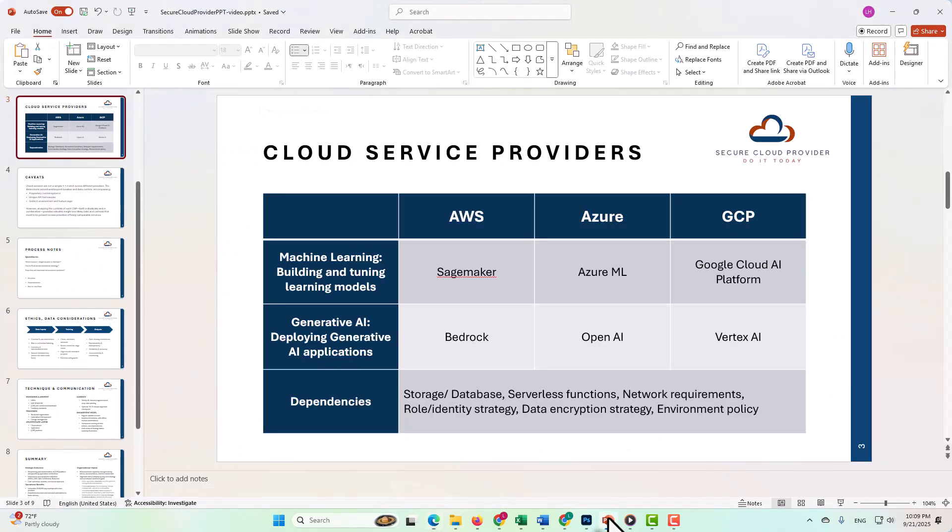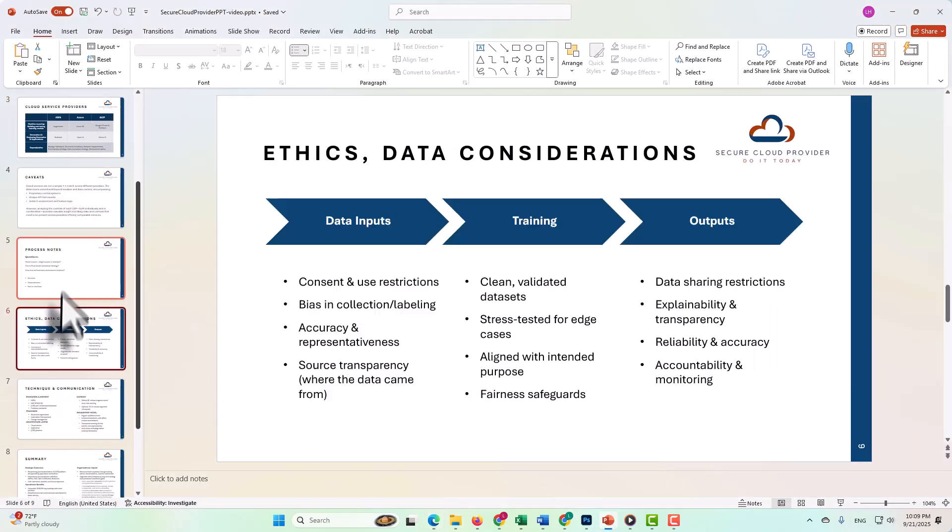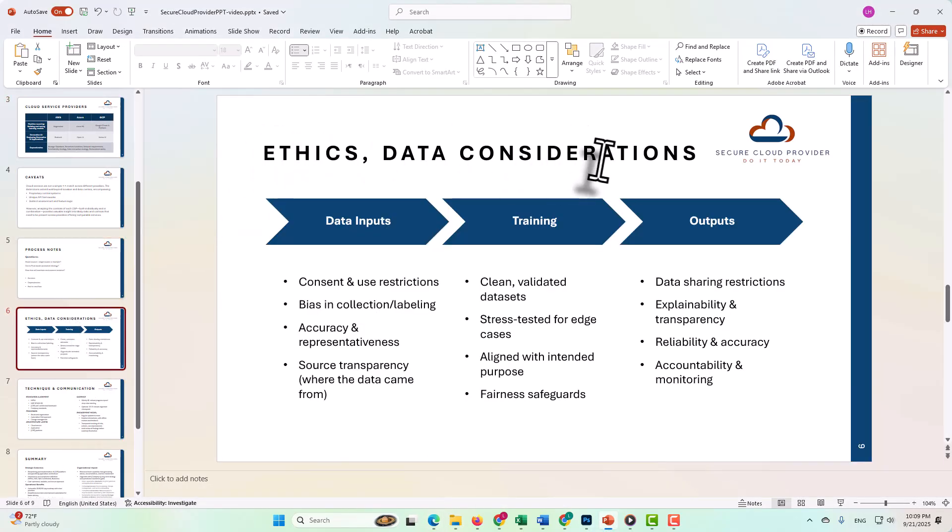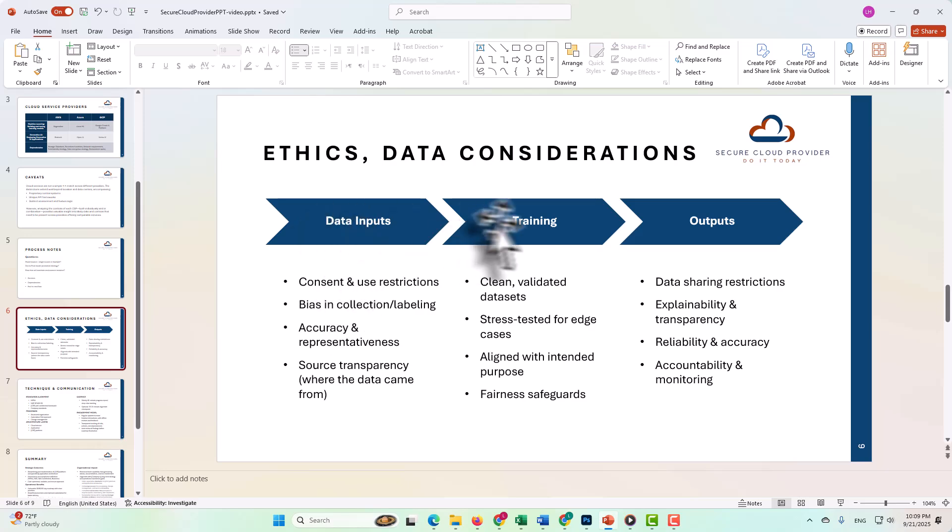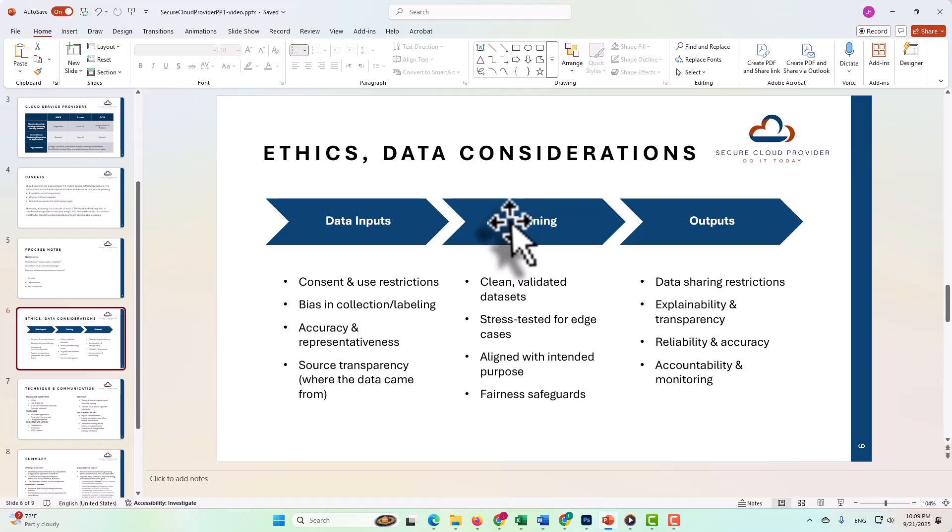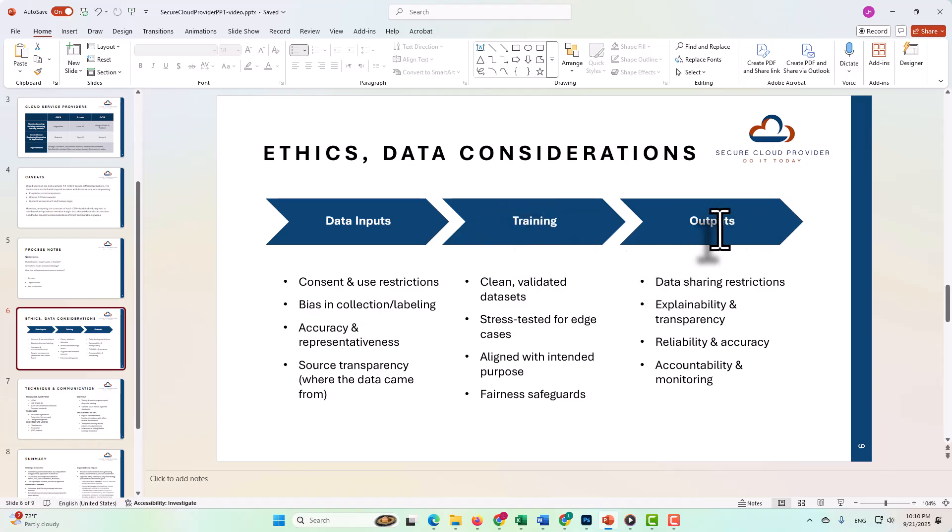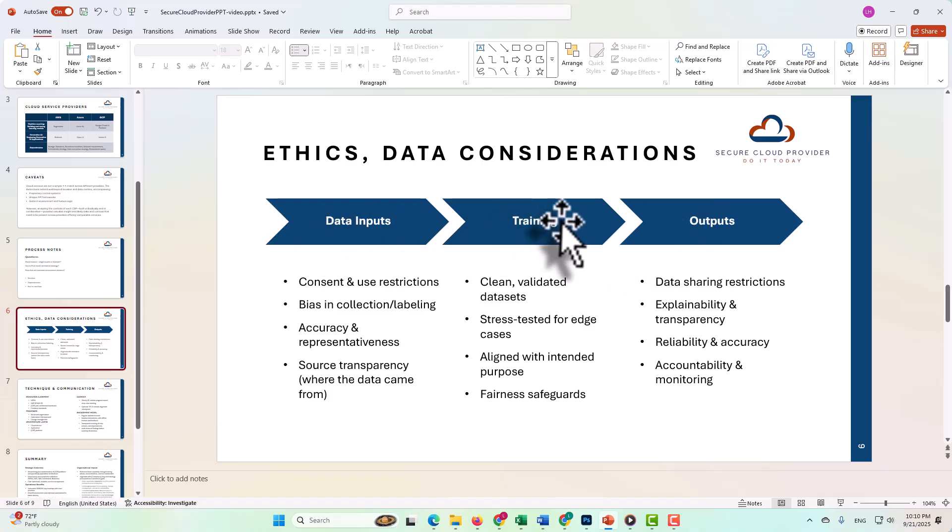Now quickly back to our PowerPoint here, I want to go over one more slide. So here in ethics data considerations, we look at the data inputs and the training or the prompt engineering and the tuning for the models, and then the outputs. Keeping in mind that the outputs are going to have a direct correlation to the data that was inputted, as well as to the tuning that took place.